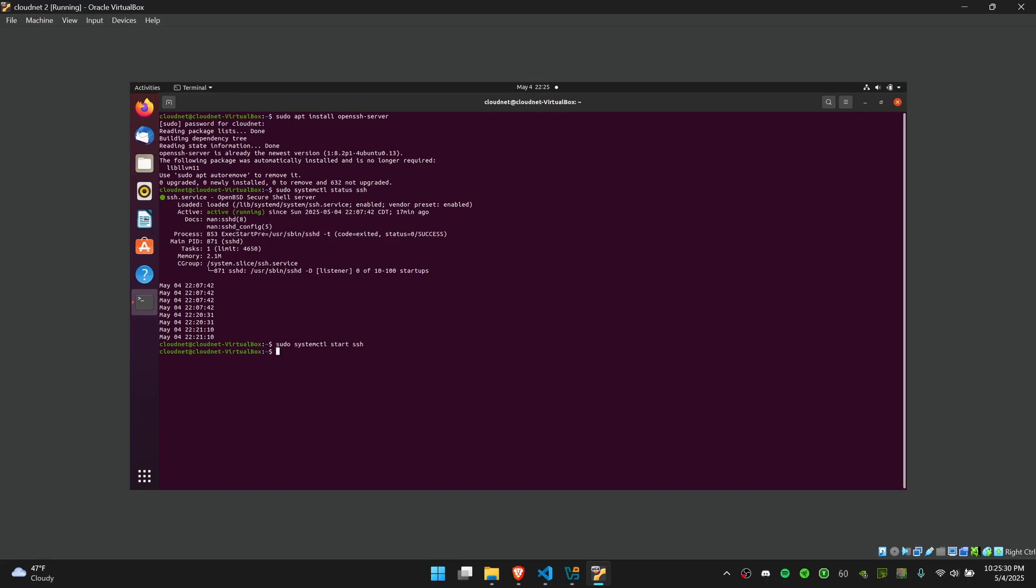The final thing you should check is whether you have a firewall that's going to block your local machine from connecting to your VM. You can do this by saying sudo ufw status. You can see that my firewall is active but it allows for some connections.